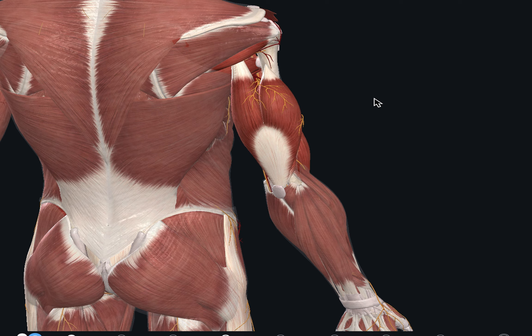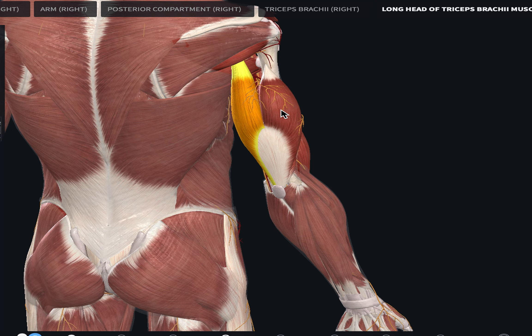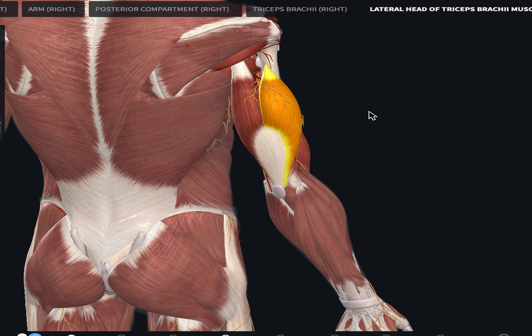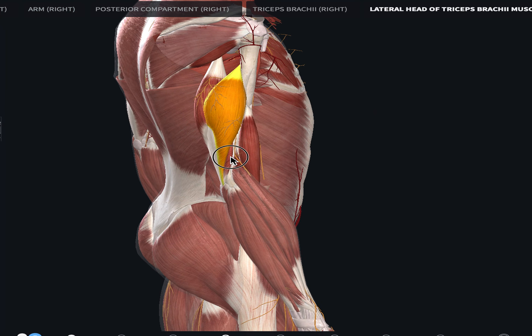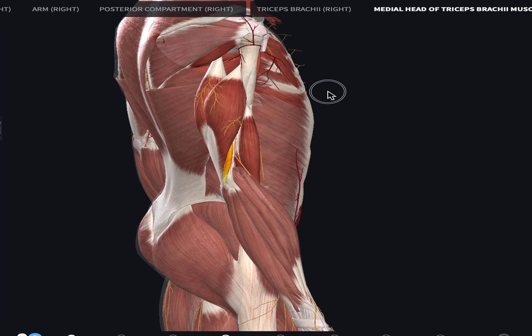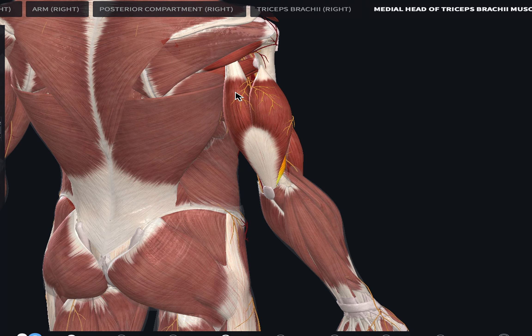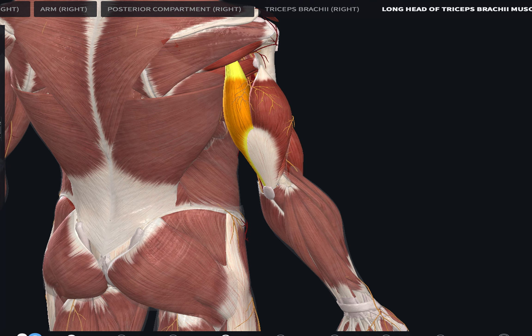Now looking at the posterior compartment on the 3D model: we have the long head of the triceps brachii, the lateral head highlighted in orange, and the small medial head. These three muscles together form the posterior compartment of the muscles of the arm. The long head of the triceps brachii originates from the infraglenoid tubercle of the scapula, in contrast to the long head of the biceps brachii which originates from the supraglenoid tubercle.